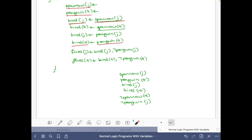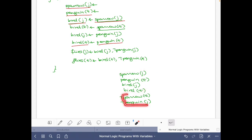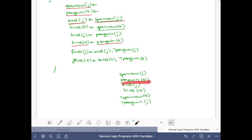This rule says: if we have Bird(J) — and indeed we have it — and we do not have Penguin(J) — and indeed we do not have it — then we can derive Flies(J). Any stable model must contain these atoms and must not contain Sparrow(T) and Penguin(J). So since a stable model is a model and these conditions hold, Flies(J) must belong to the set. For the other rule, we have Bird(T), but if we check for not Penguin(T) — we do have it — so this rule cannot be applied.